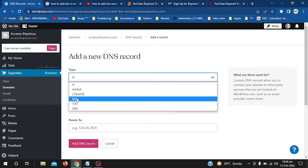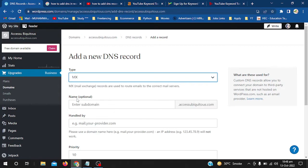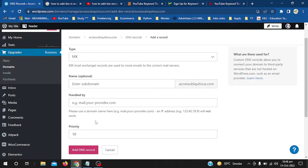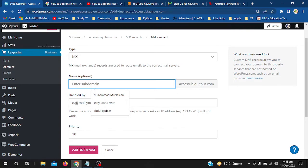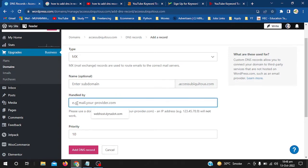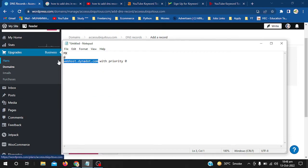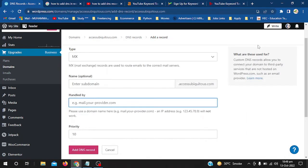Recently I added MX for hosting email from another site. Now I will add the Name - it is optional, so I will leave it empty. For Handled By, I already wrote down webhost.dynodot.com. I will copy this and paste it to the Handled By field.